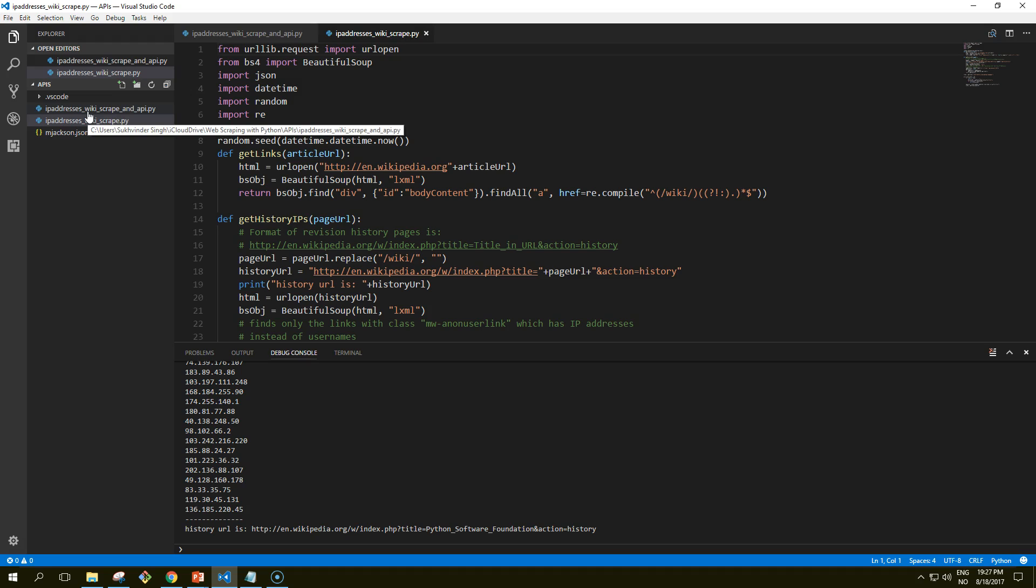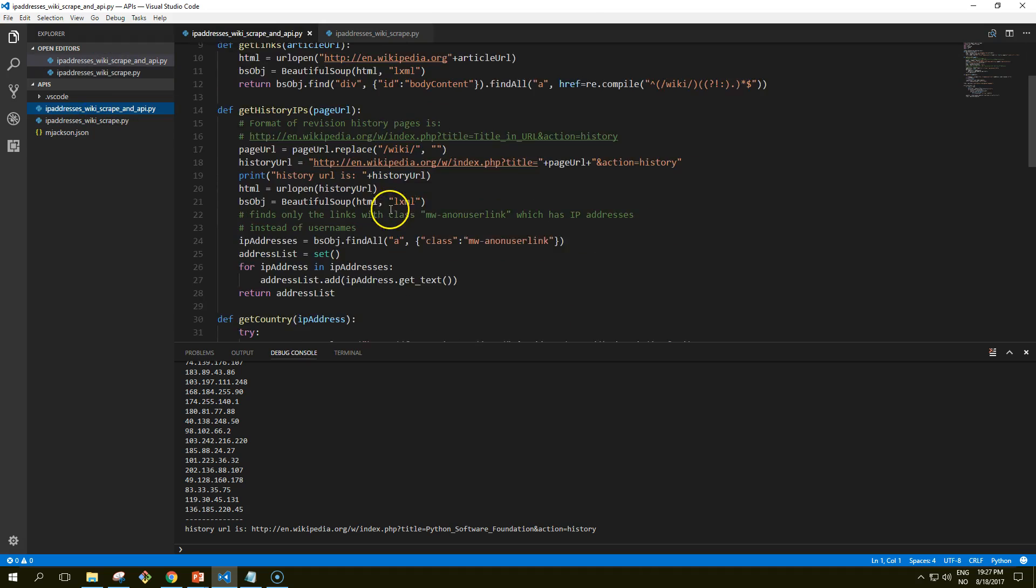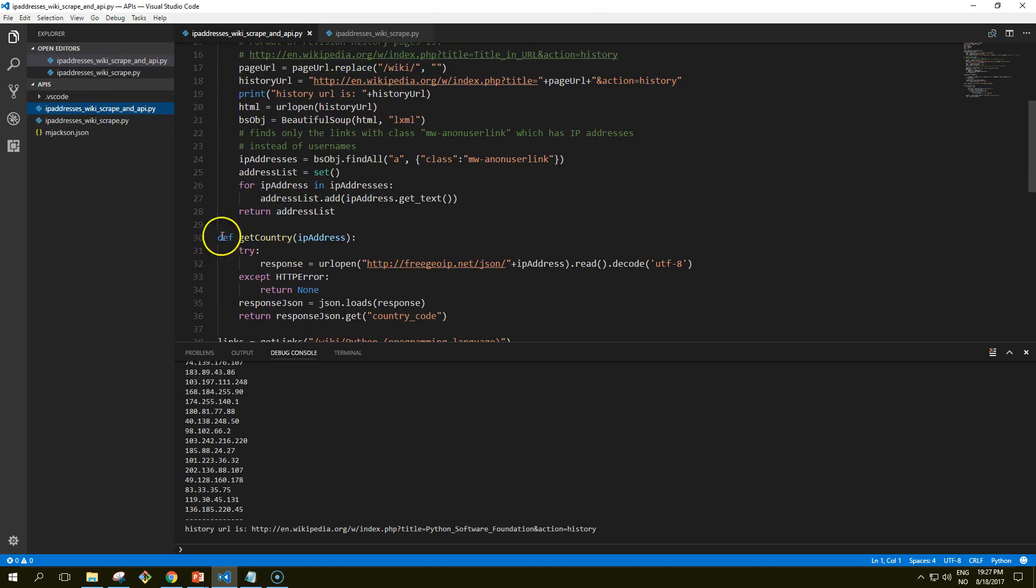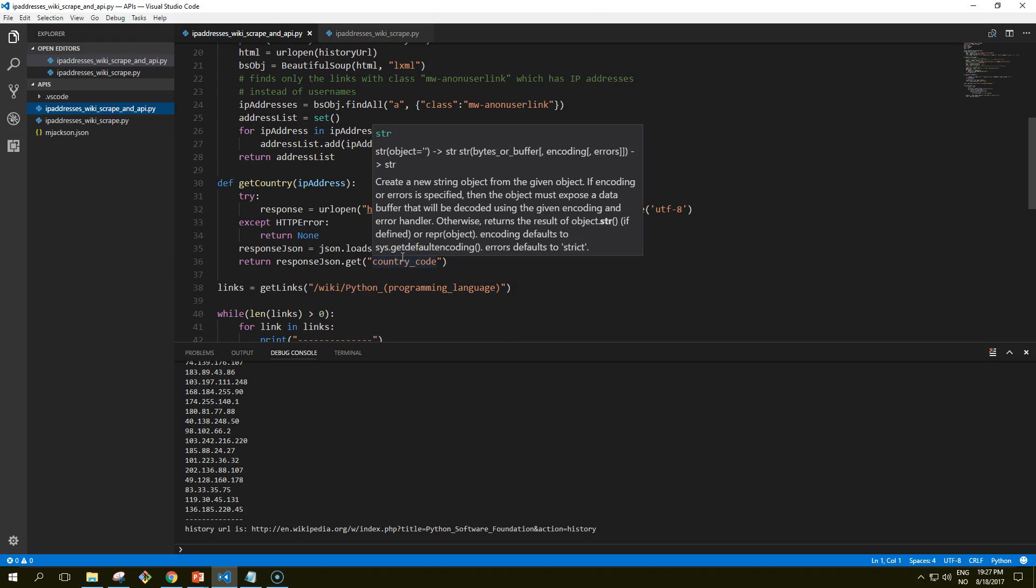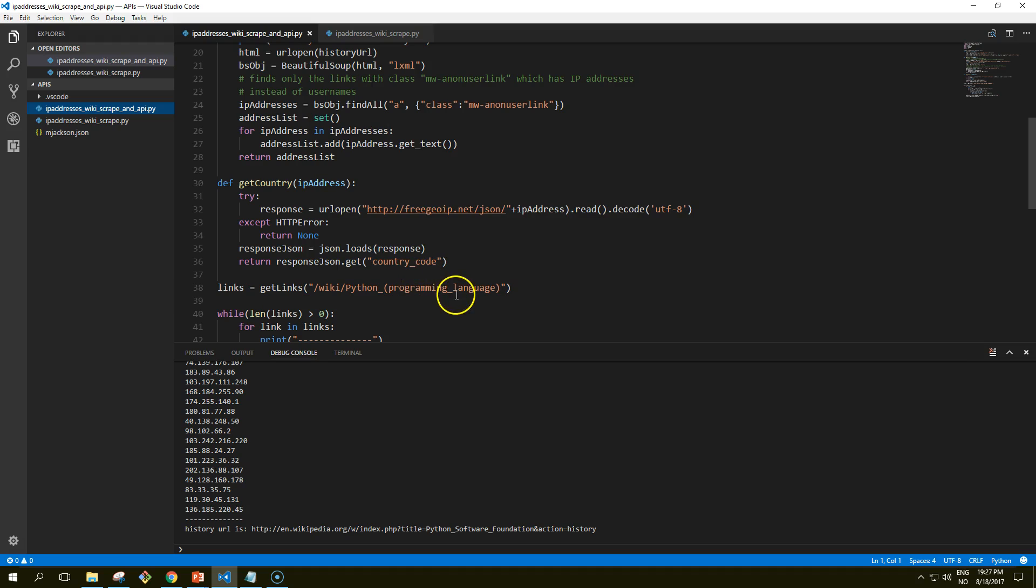Now that we have code that retrieves the IP addresses as a string, we can combine this with the get_country function to resolve these IP addresses to countries. We've modified the get_country function slightly in order to account for invalid or malformed IP addresses that will result in a 404 not found error.